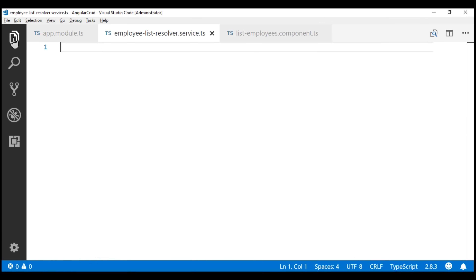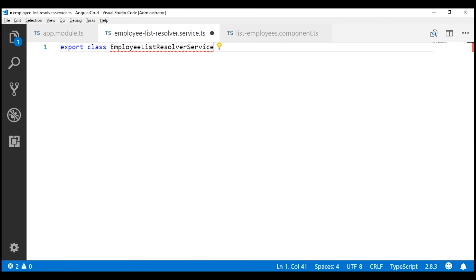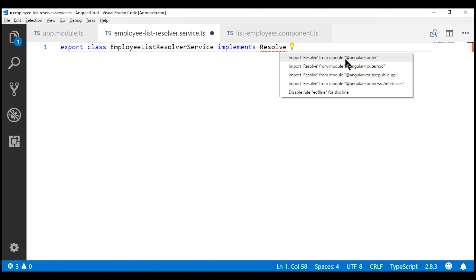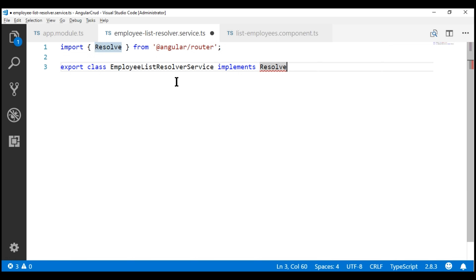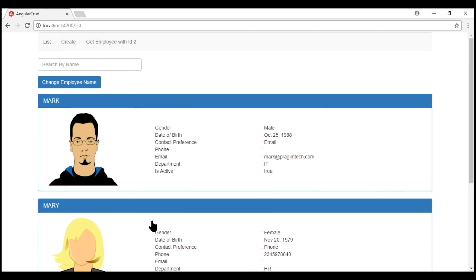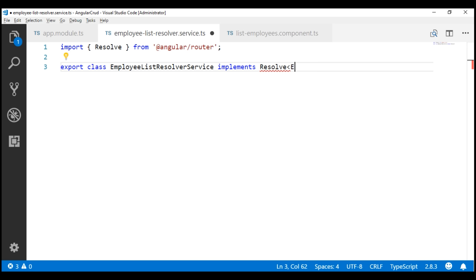A service is nothing but a class, so let's create and export a class. I'm going to name this class EmployeeListResolverService. For this service class to behave as a resolver service, we need to make this class implement the Resolve interface provided by Angular. We don't have this Resolve interface imported yet, so let's import it from Angular router. This Resolve interface supports generics, so using its generic parameter, we can specify the type of data this resolver service is going to return. We're using this route resolver service to provide data for the list route, which is an array of employees, so let's specify the return type as an Employee array.